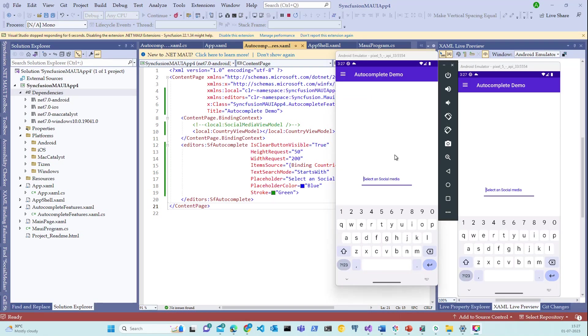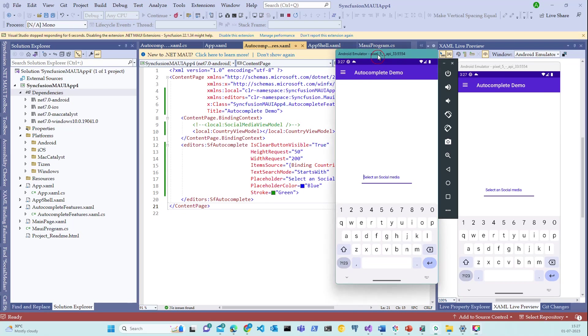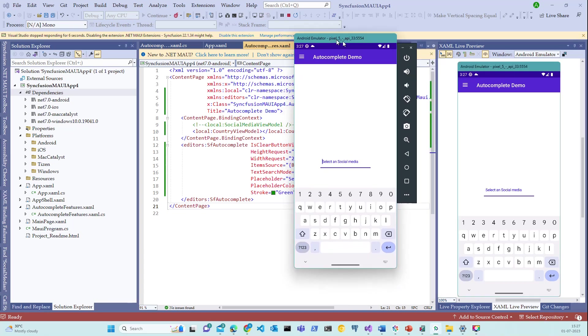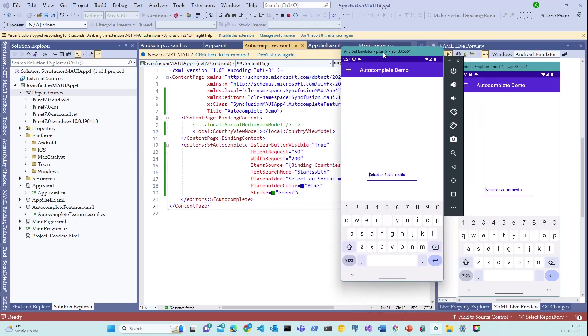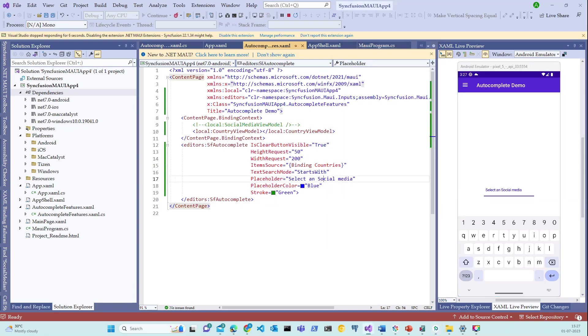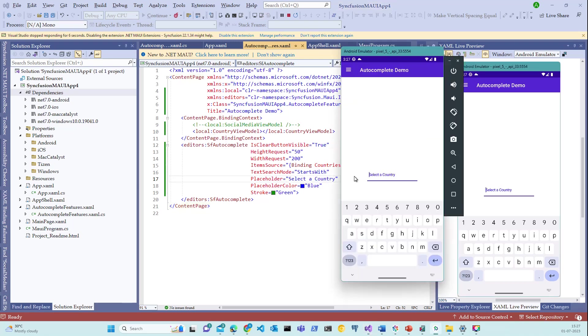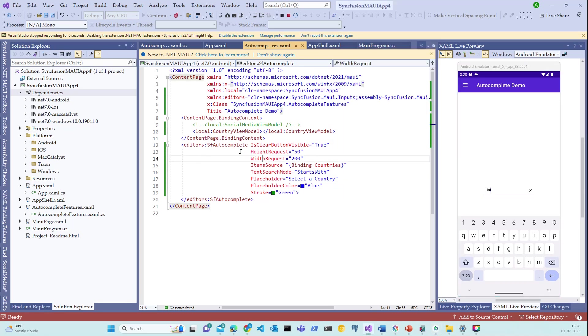Notice that the application is running successfully on the emulator device. Let's observe that this is still selected social media. Let me change this to select a country. All right. Let me type in some country name starting with United Kingdom or something like that. I don't see any list being populated. That means we have done some mistake in this autocomplete. Let's inspect this.